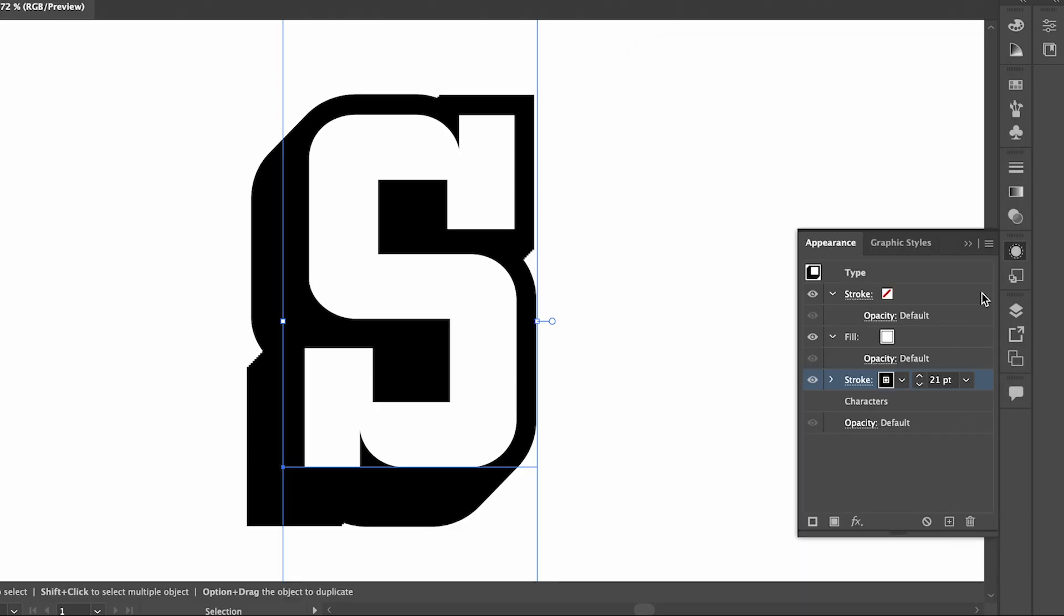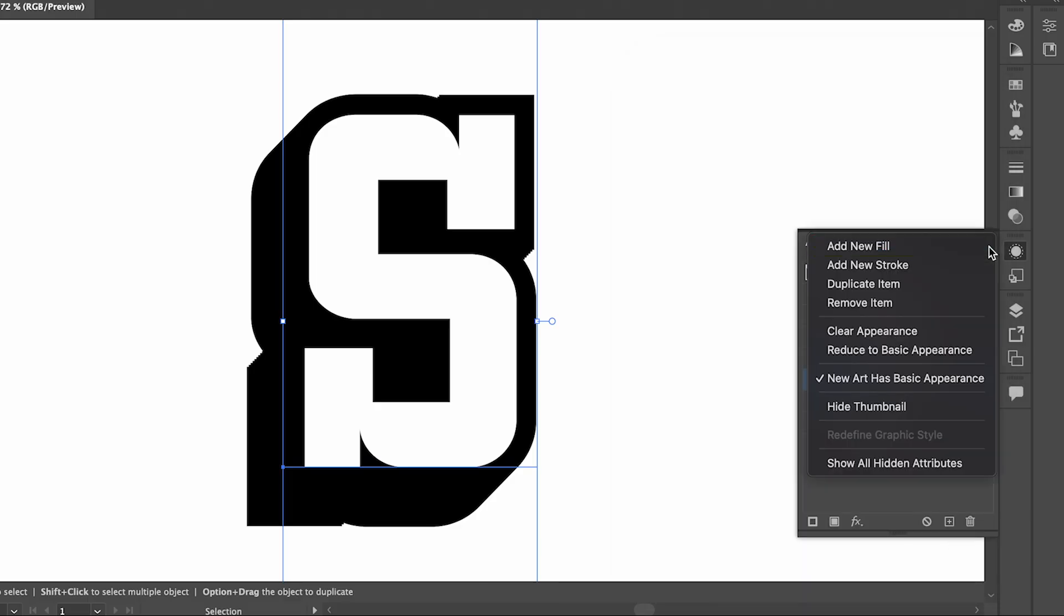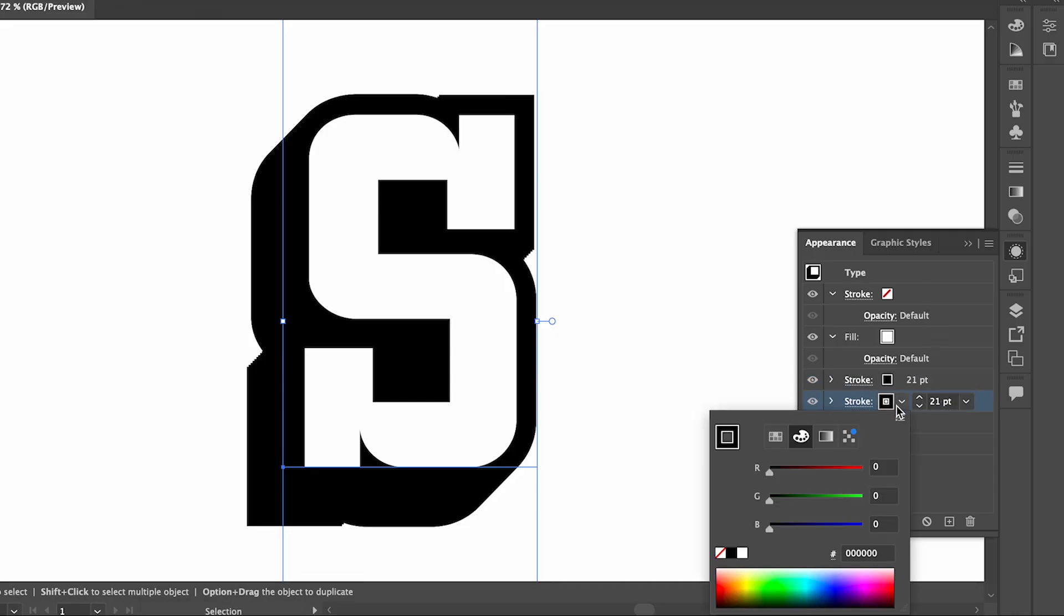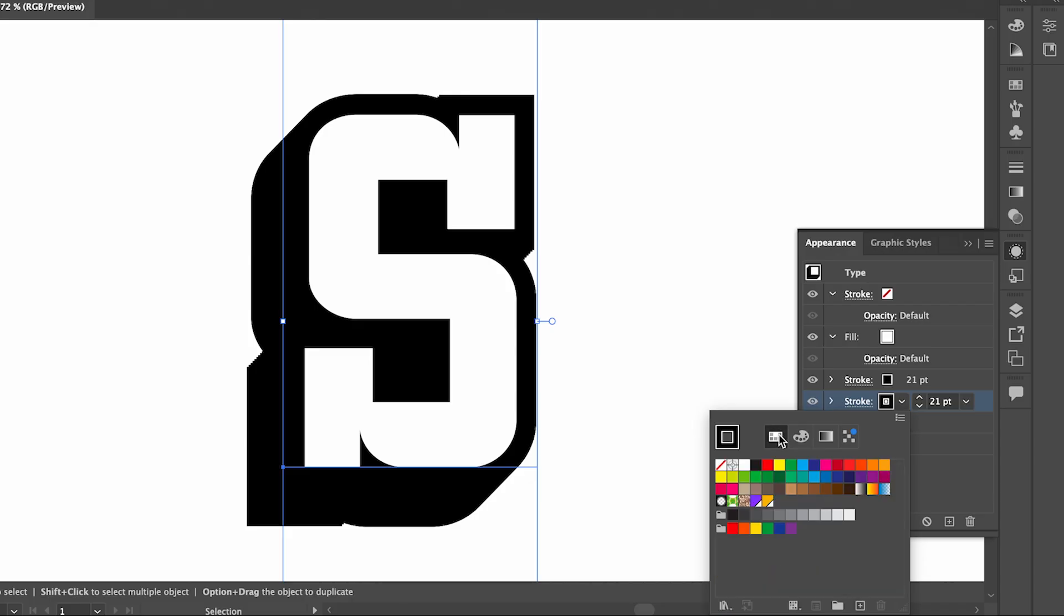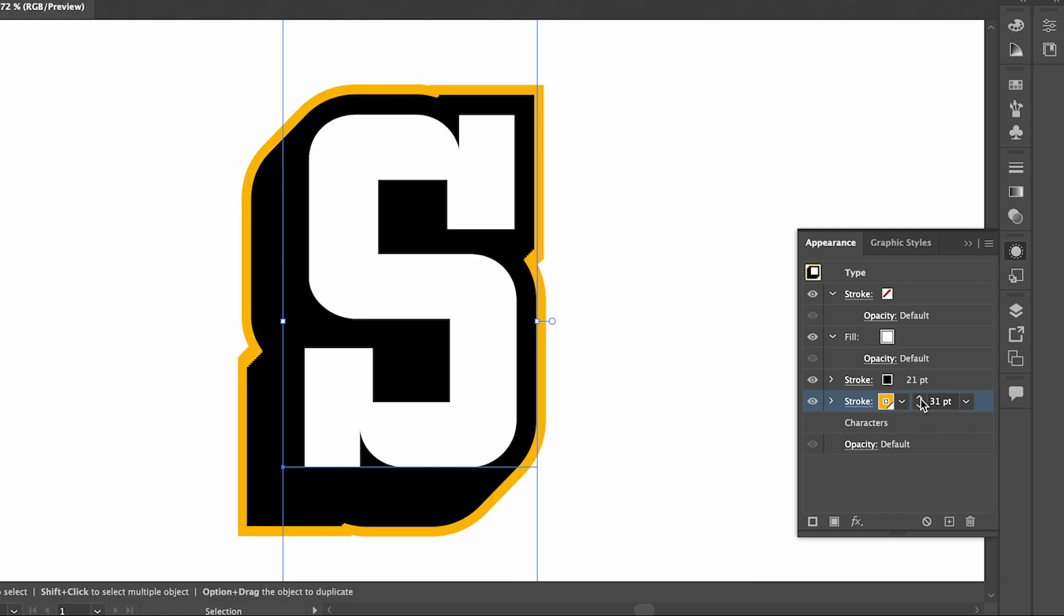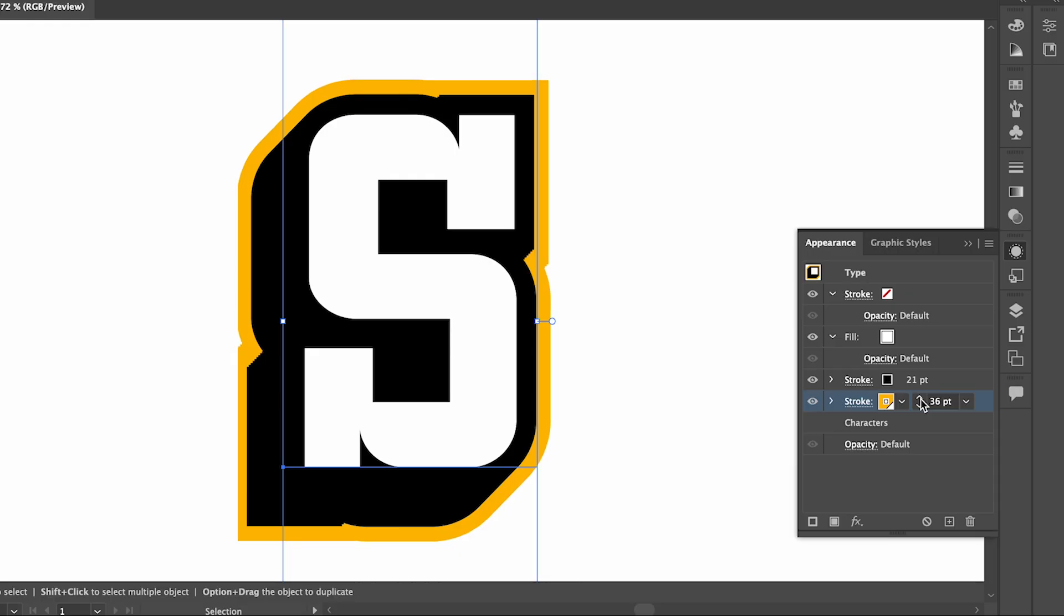Now we're going to go up to Options and select Duplicate Item. It's going to create a copy of our stroke. This bottom stroke we're going to change the color to yellow. Now you can see if we bump up the stroke weight, that will show from behind our text. So I'm going to set that to around 39.